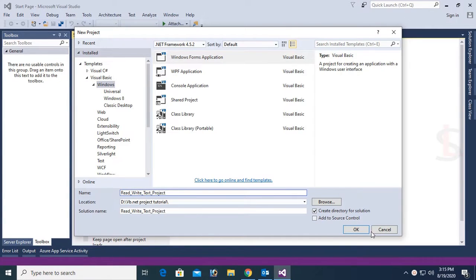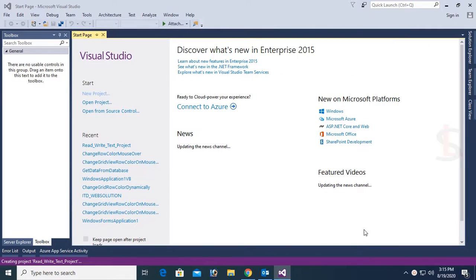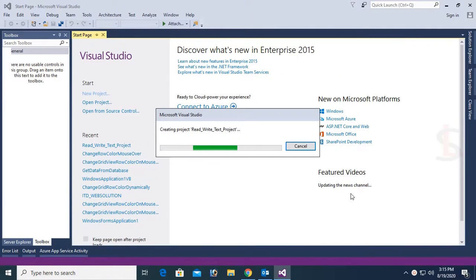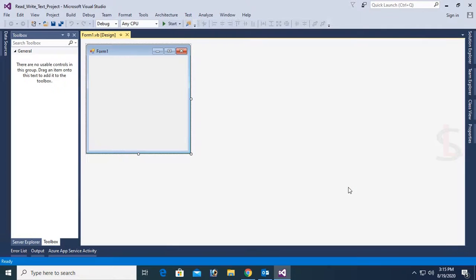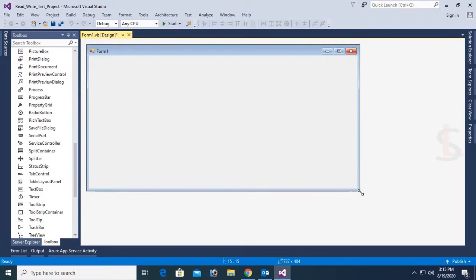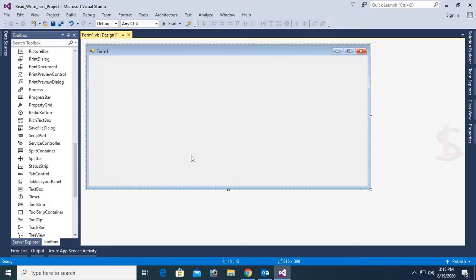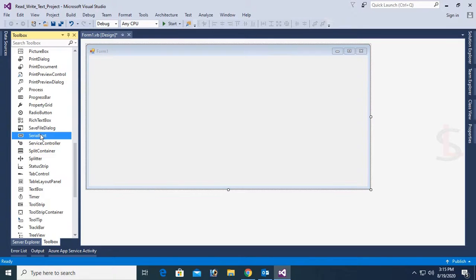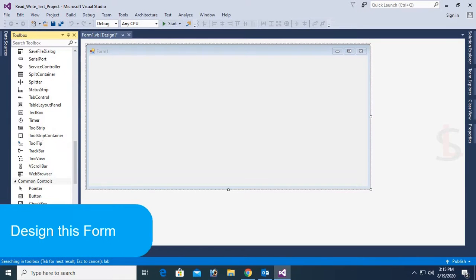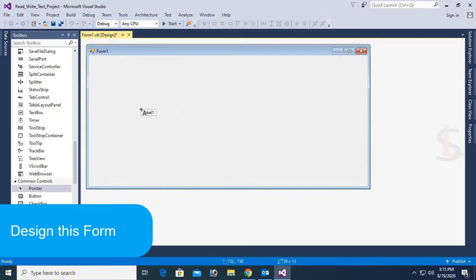In this tutorial, I will show you how to write text in a txt file located in the local drive, and how to get text from the txt file into a text box in VB.NET Windows Form Application.